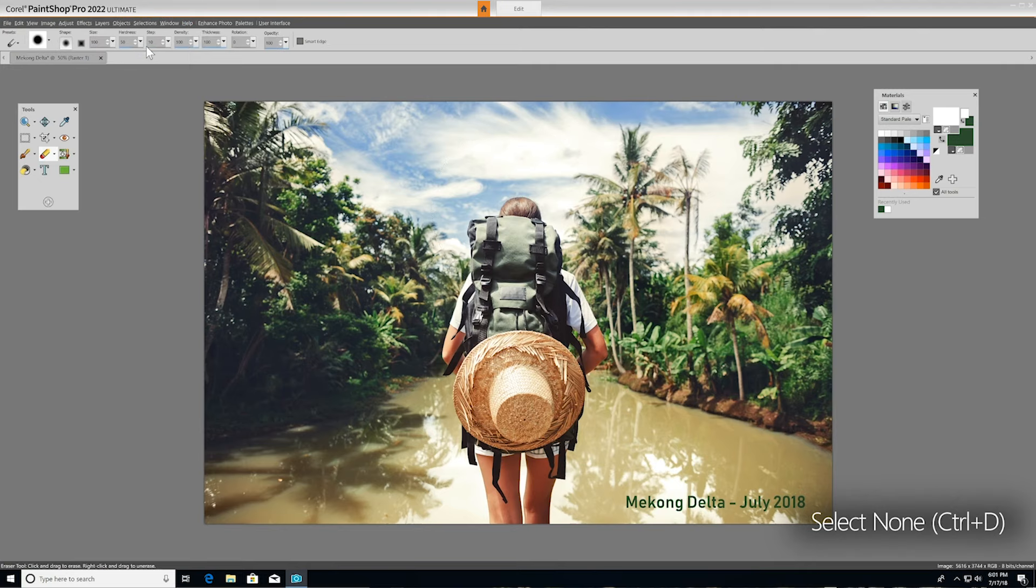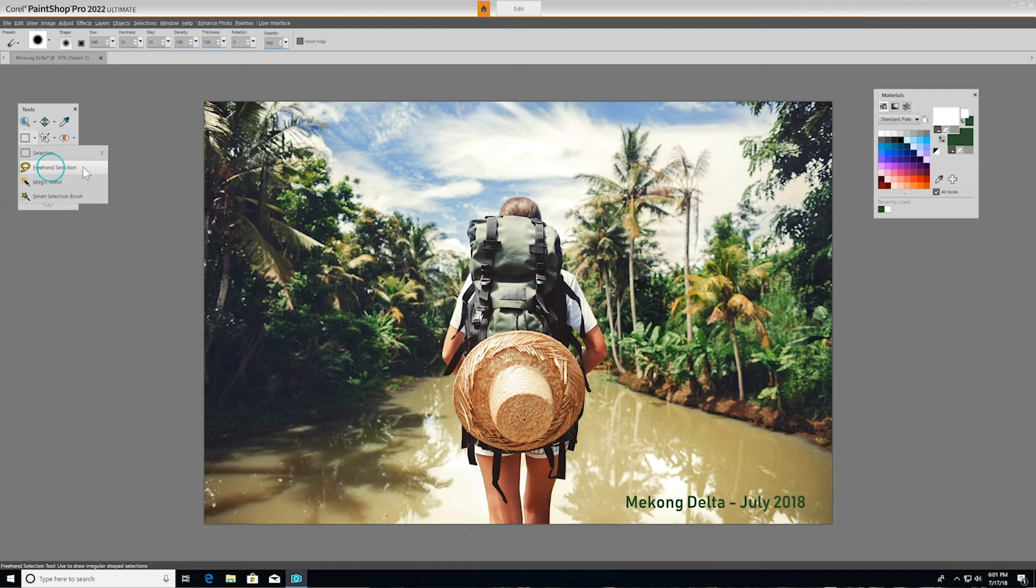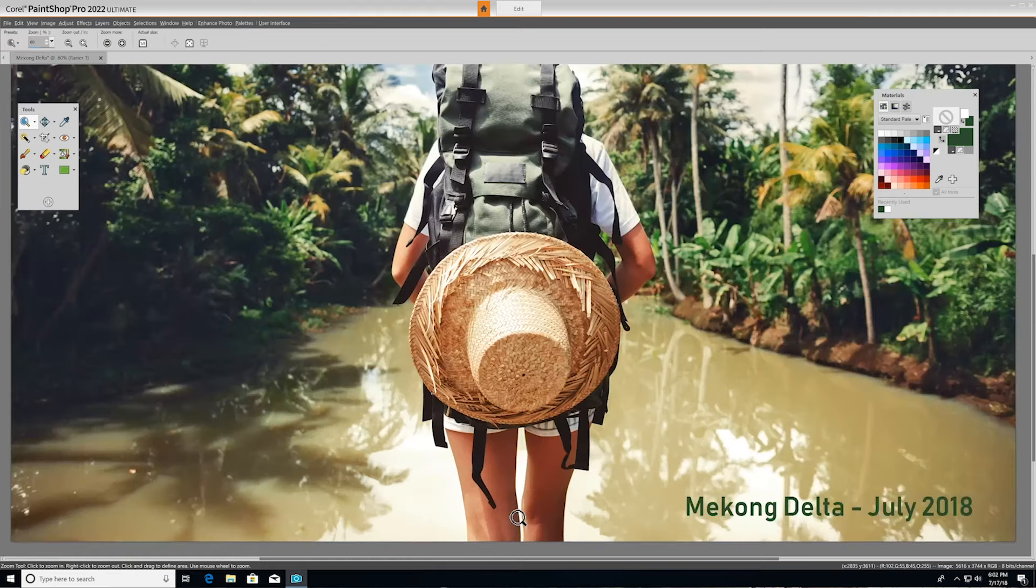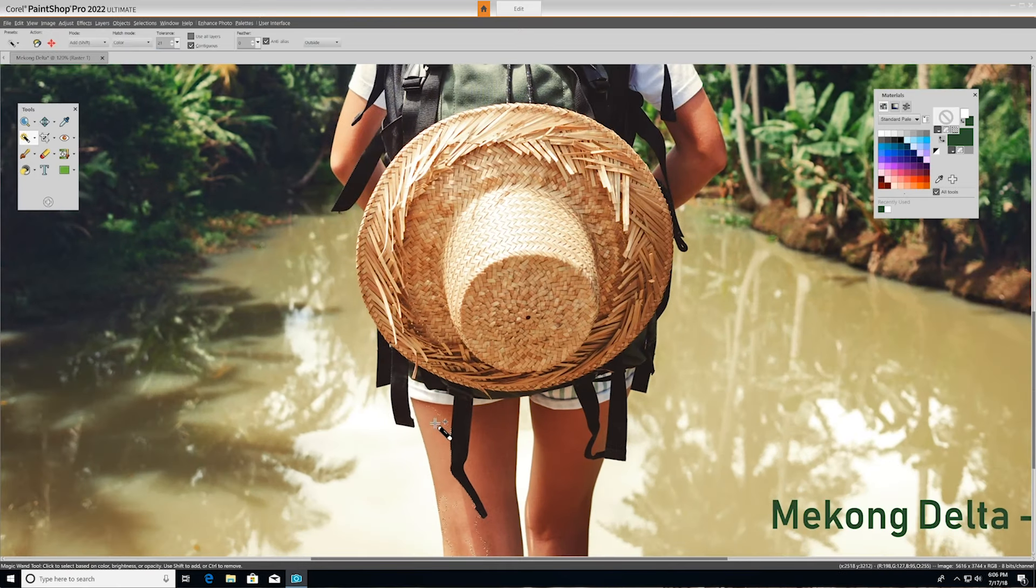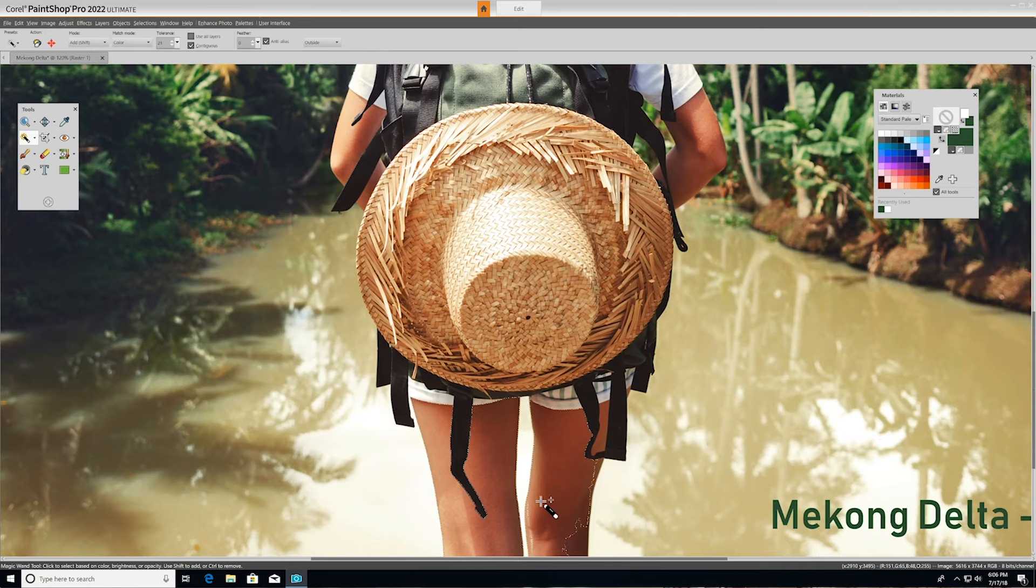You can also choose to use the freehand selection tool, which allows you to draw an irregularly shaped selection. Magic Wand makes a selection based on pixel values within a specified tolerance level. Here I'll use it to isolate the hiker's legs.